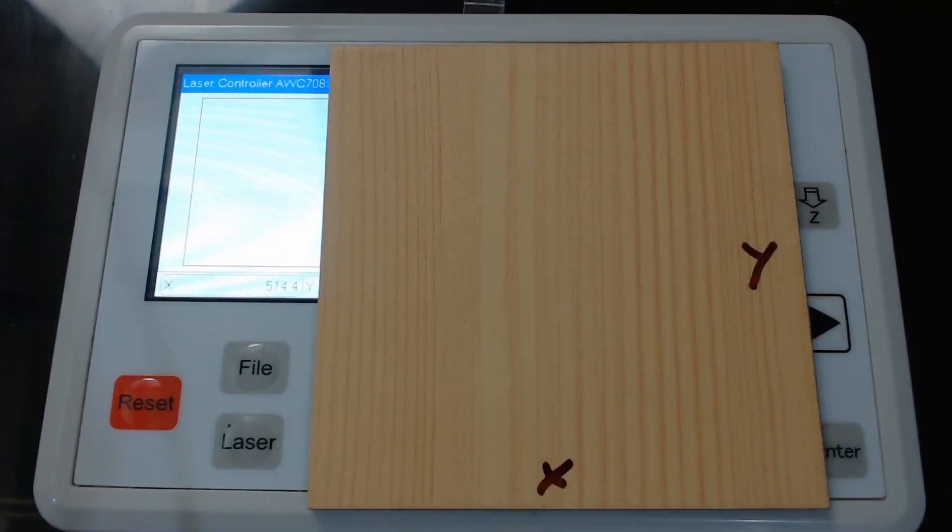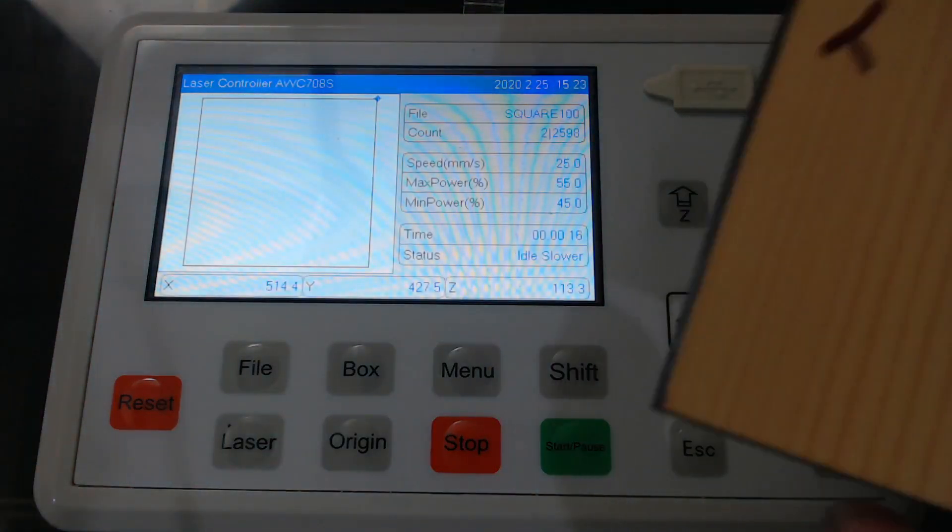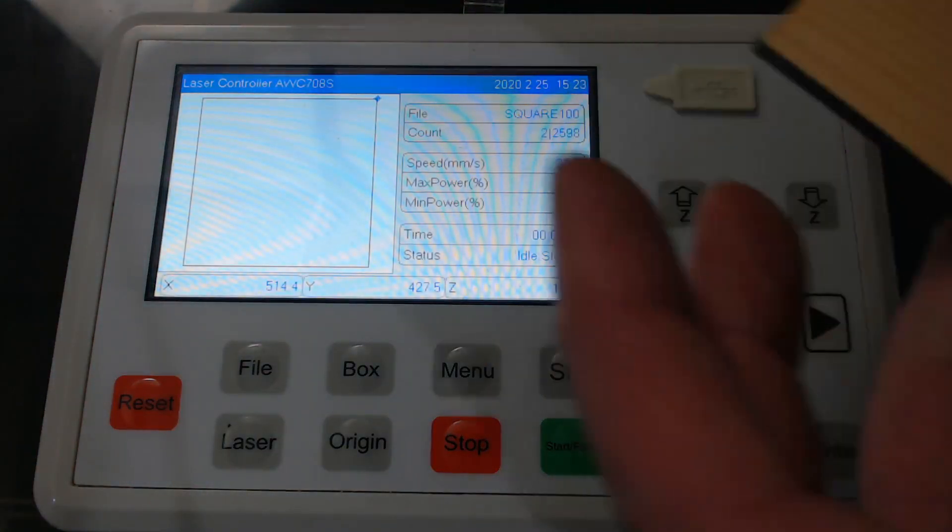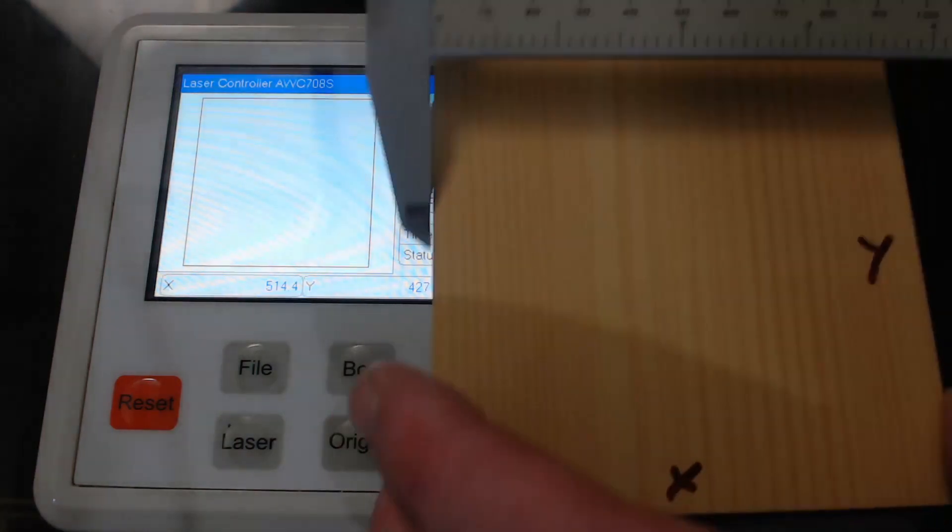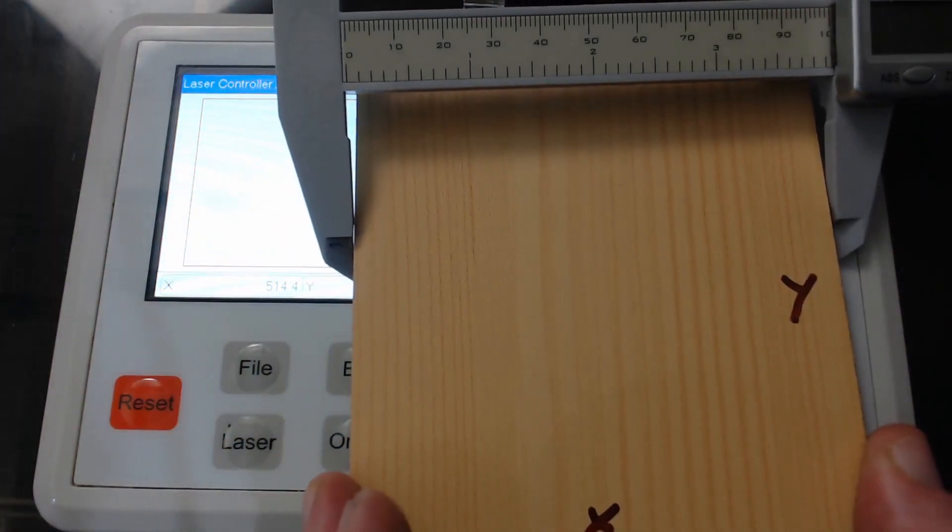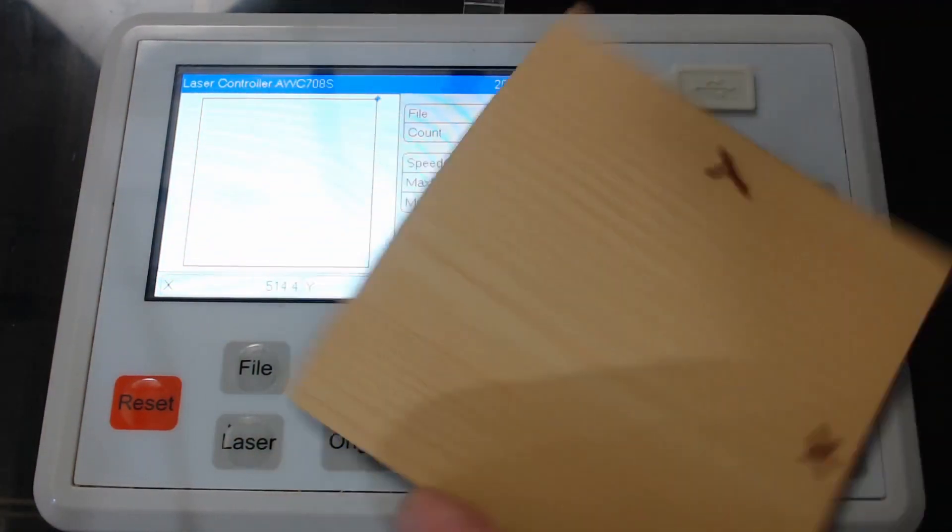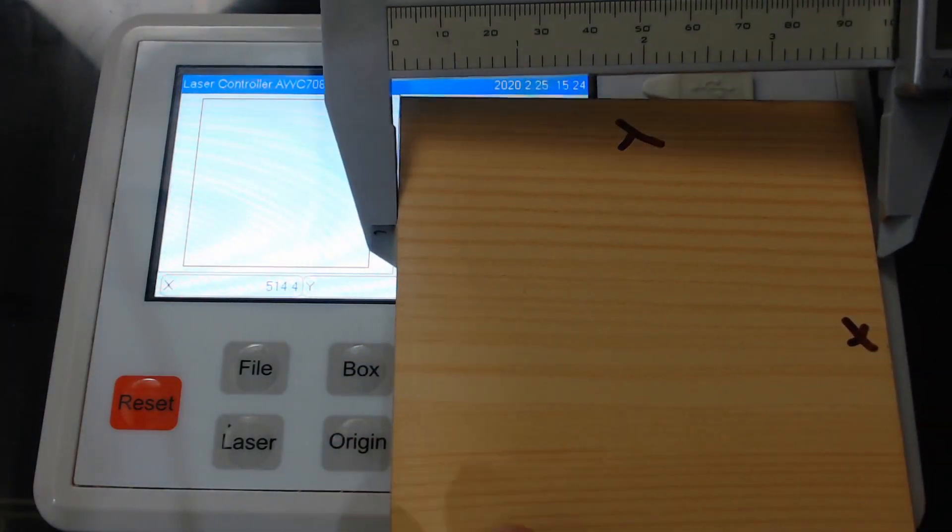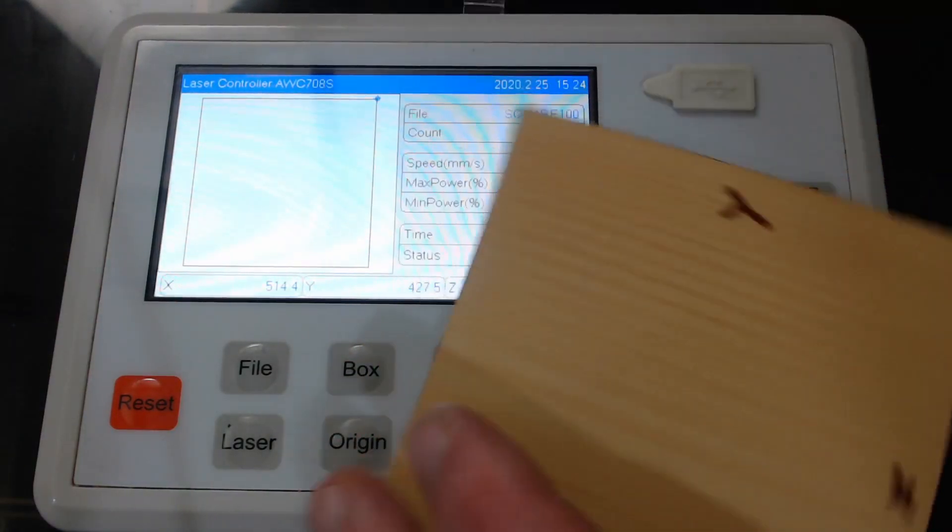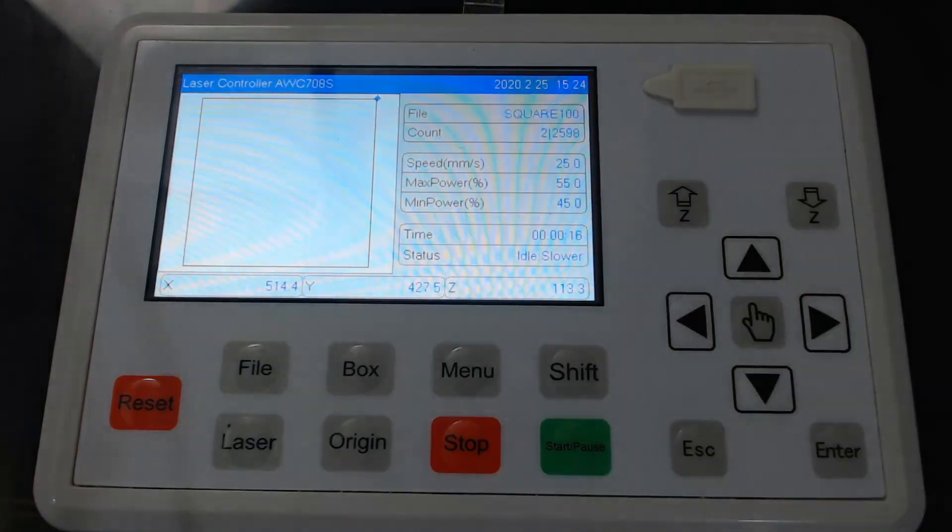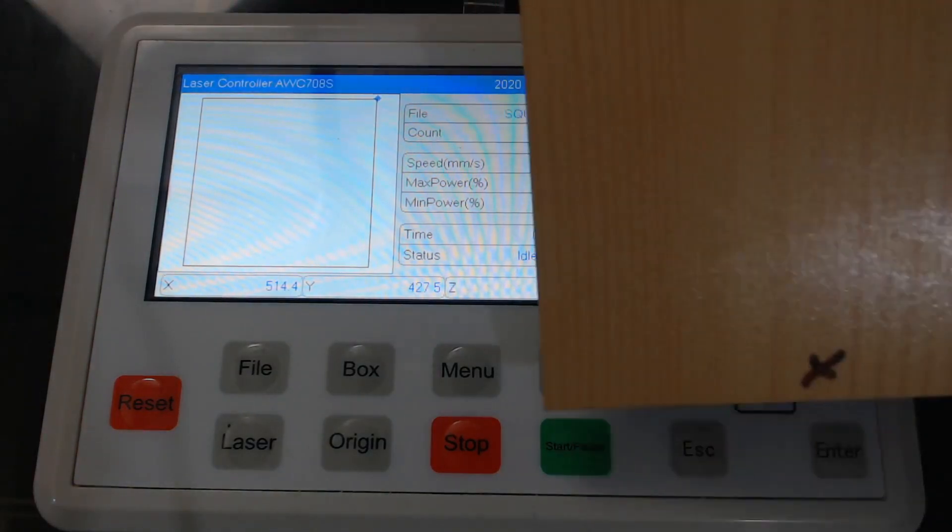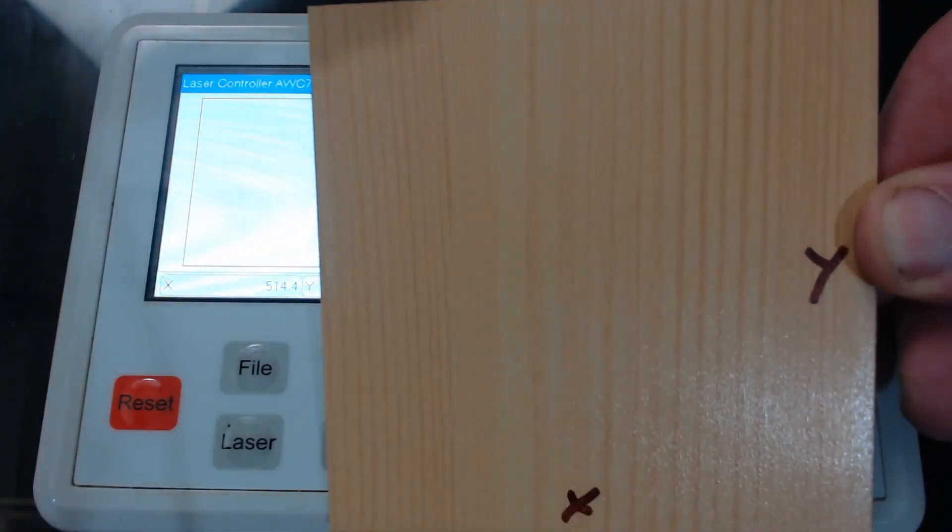So we have our new piece that we've cut out. This is after the second calibration and we'll have a look at our x and y-axis. On the x-axis we have 100 millimeters and on our y-axis we also have 100 millimeters. So by calibrating we're able to get the controller to give us the correct measurements on our workpiece.